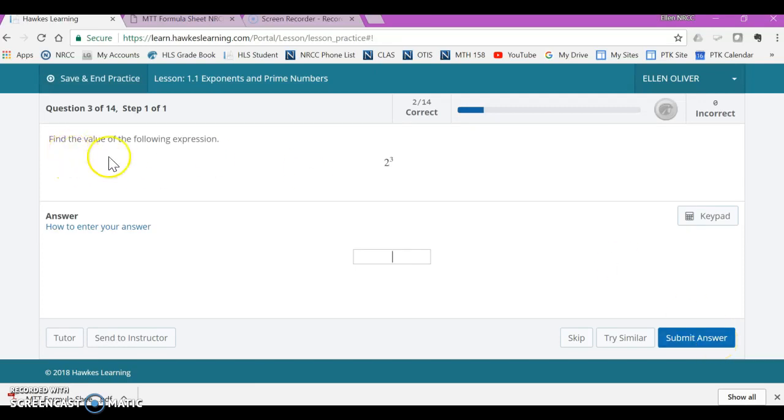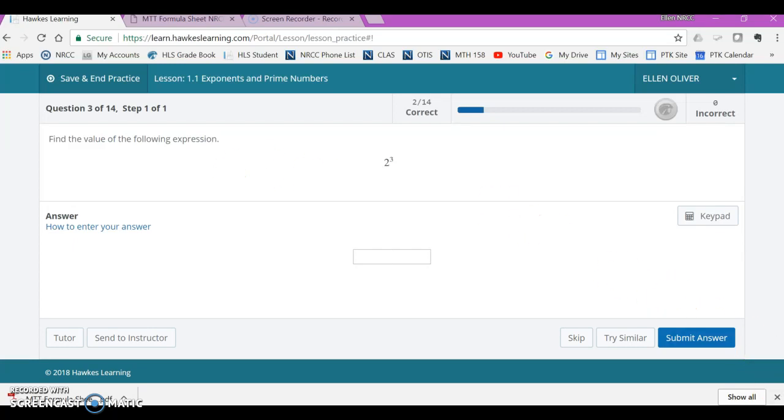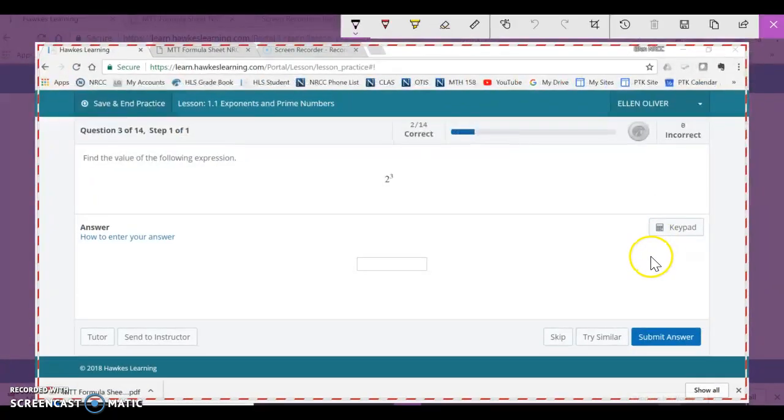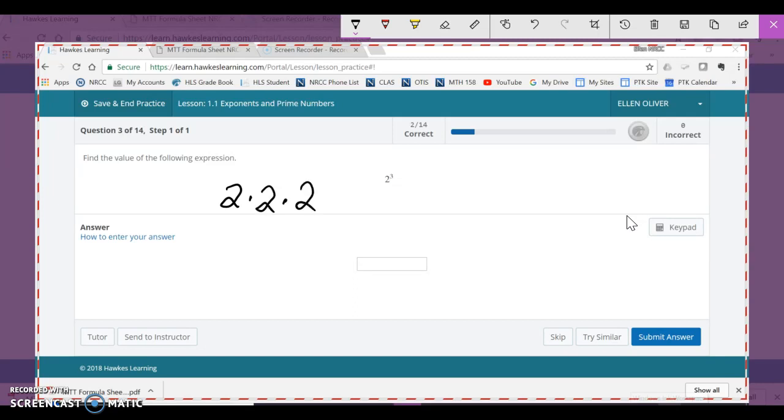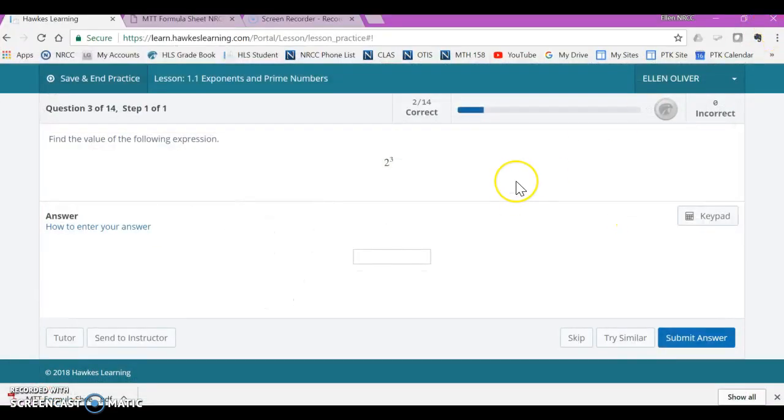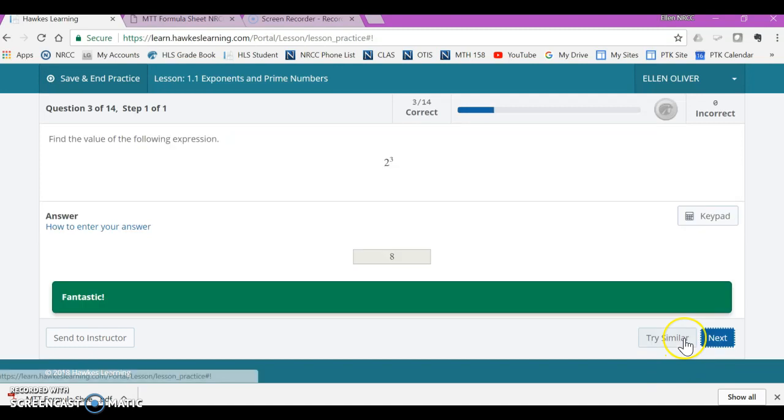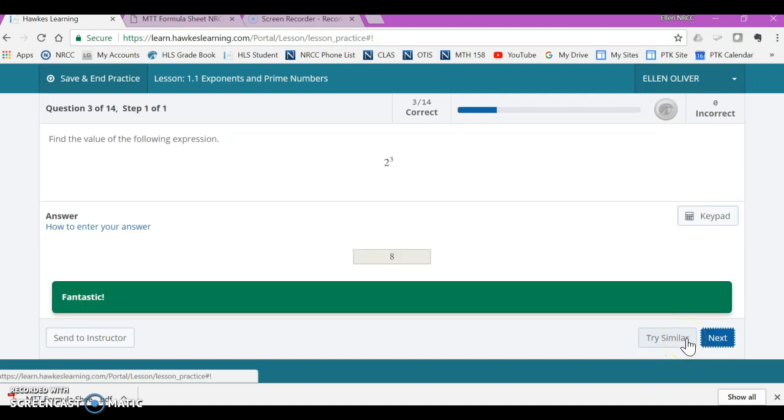This says find the value of the following expression. So it's 2 cubed. And what that means is the 2 is the base and the 3 is the exponent. So it means multiply 2 times itself 3 times. So 2 times 2 is 4 and 4 times 2 is 8. So your answer will be 8. Submit answer. There you go.